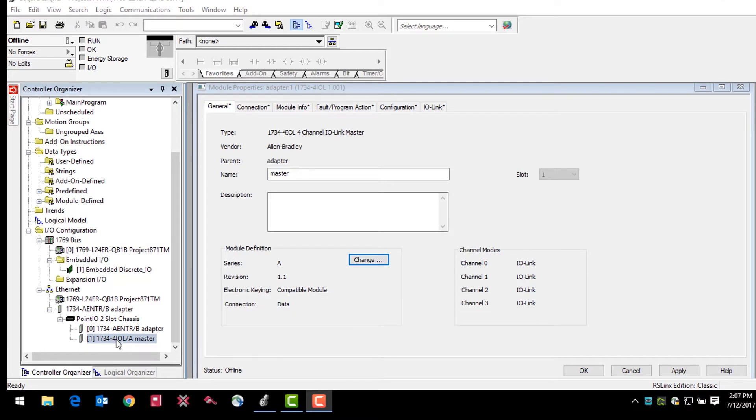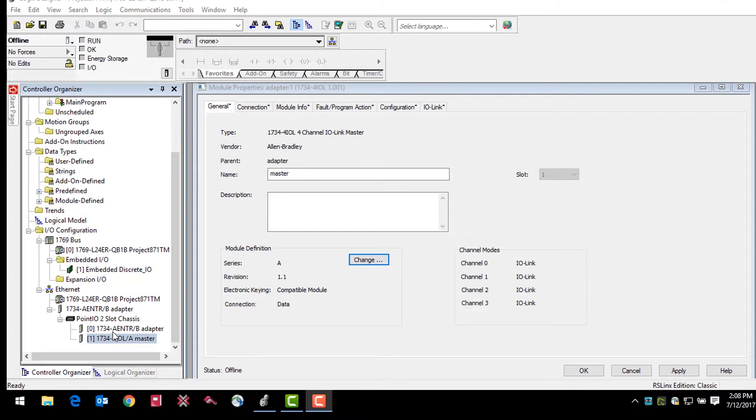In this example we will be using an IO-Link PointIO master module. There is a 1734 AENTR Ethernet adapter communicating with the CompactLogix controller via an Ethernet IP network. This example is beginning after the configuration of the Ethernet module and after the IO-Link master module has already been added to the device tree in the controller organizer and Logix.